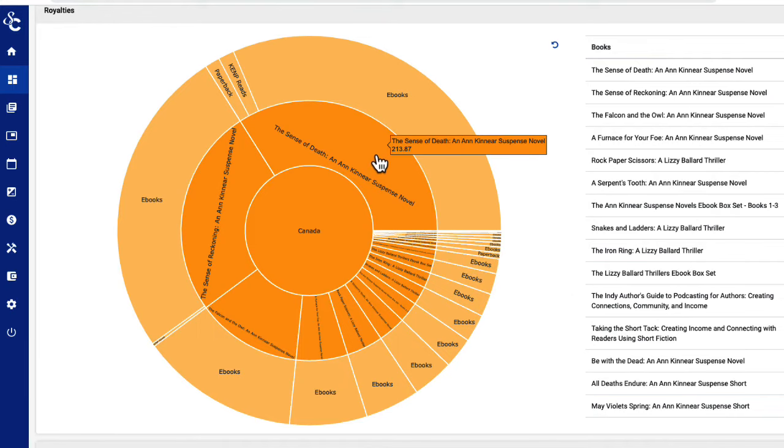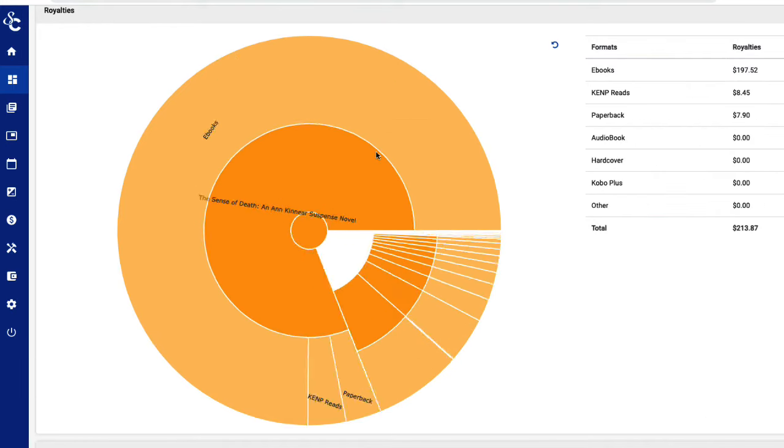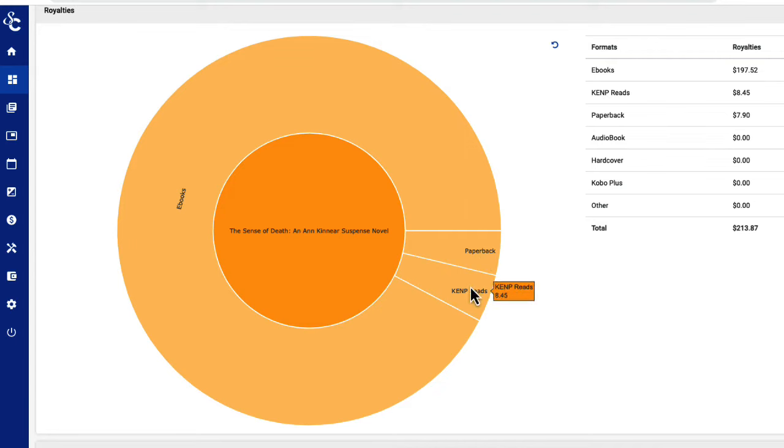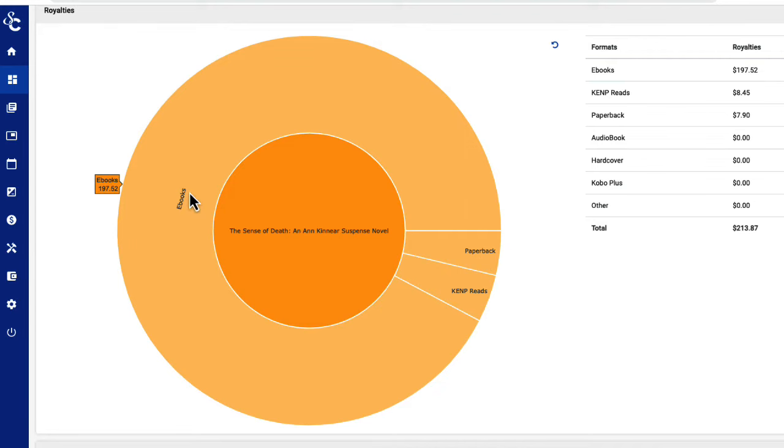To drill down even further, you can now select a single book simply by clicking on it. As you can see, you now have a graphic showing the sales data for just that book on that platform. The outer ring displays the individual formats that book is sold in, and those numbers are again displayed over to the right of the Sunburst chart.